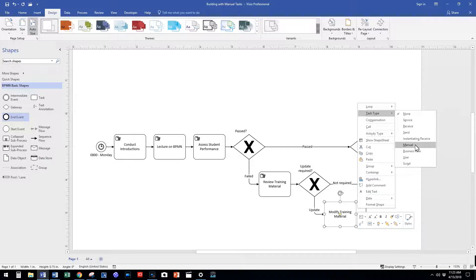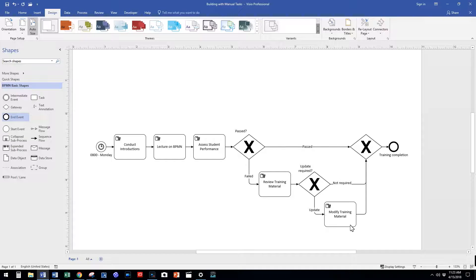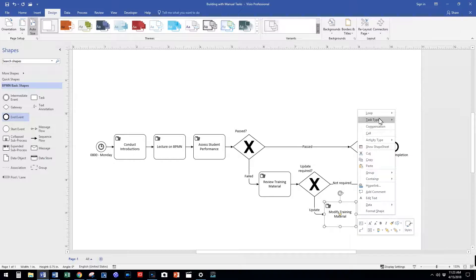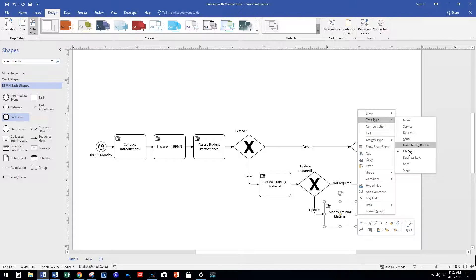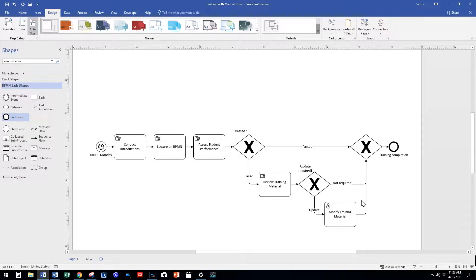We can use the manual task, but since all of our training material is built using software, we will actually select the user task described in the next section. A user task is a task that is completed with the assistance of software.